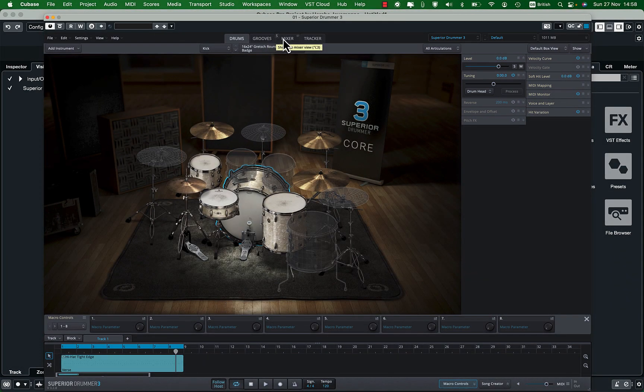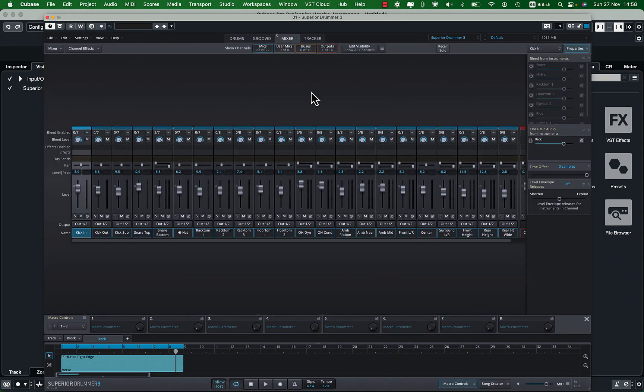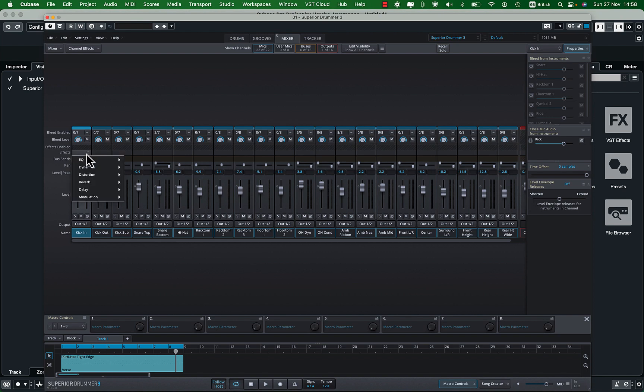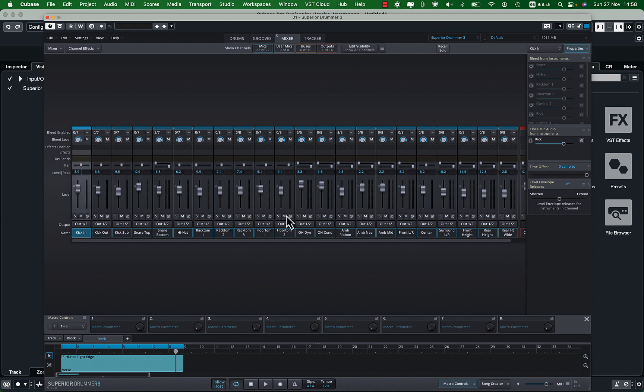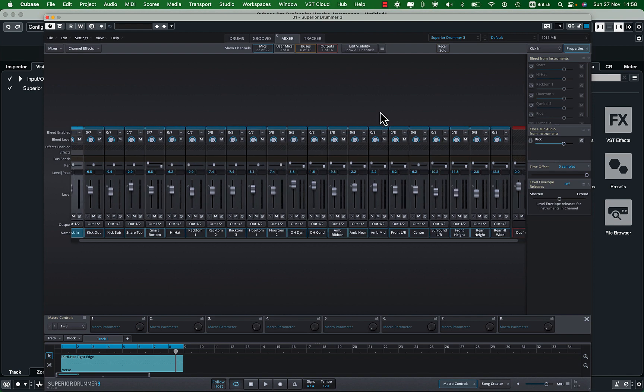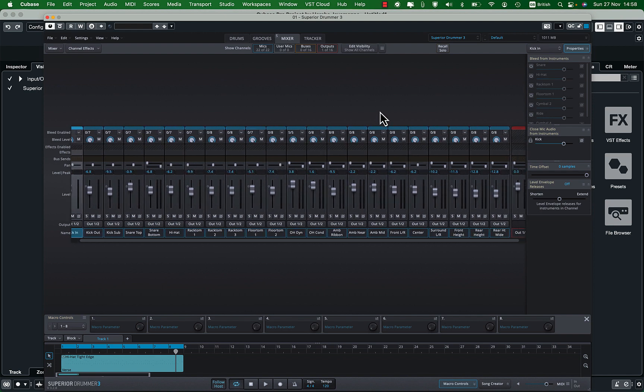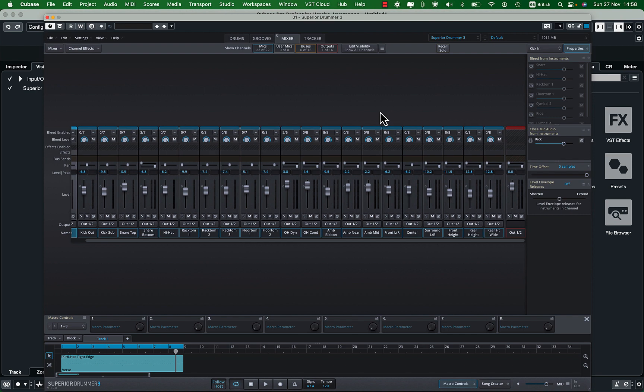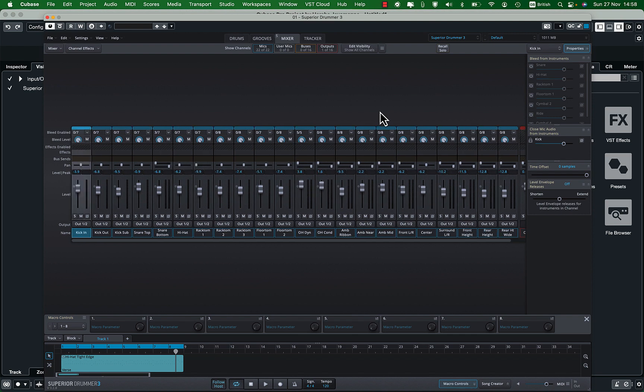If you go to the mixer page you will see that these default sounds have not been processed. Now we know that Superior Drummer gives us lots of plugins that we can use to process the drum sounds. If you go to a preset mixer you will see these plugins in use. Let's have a listen to this default kit.